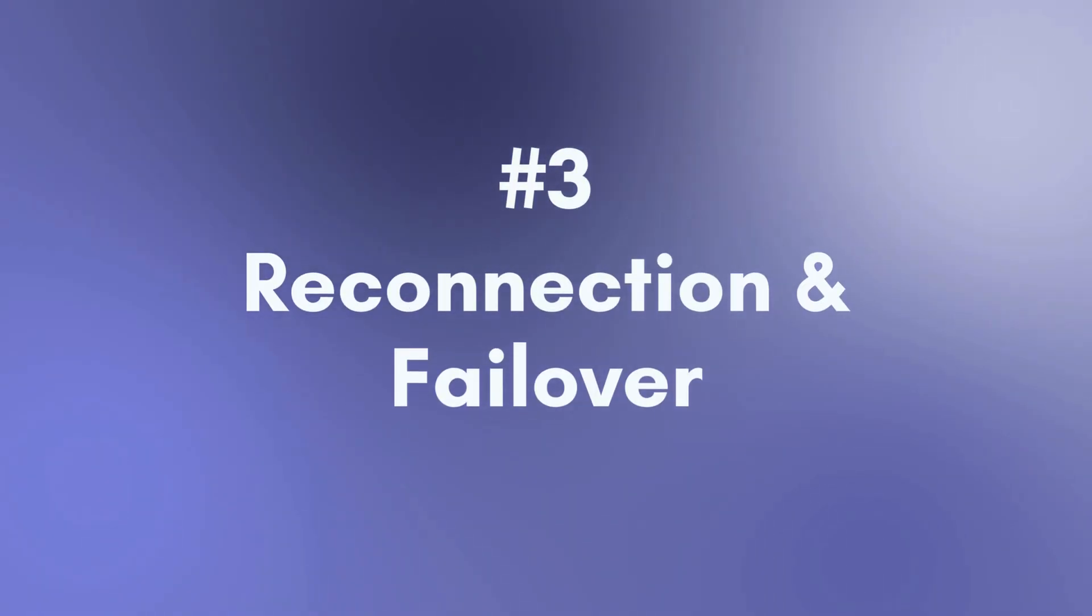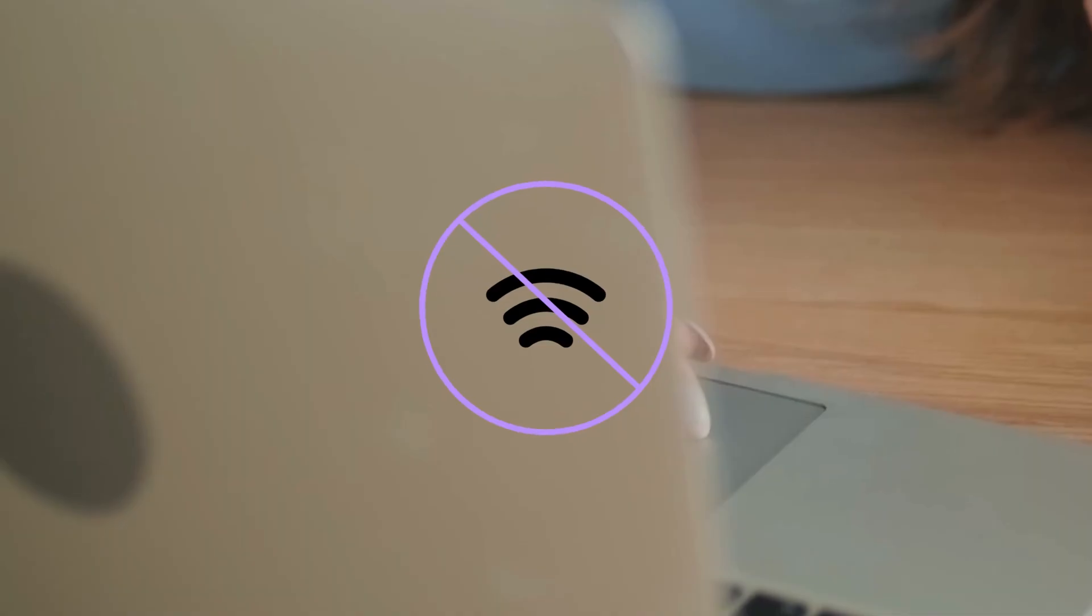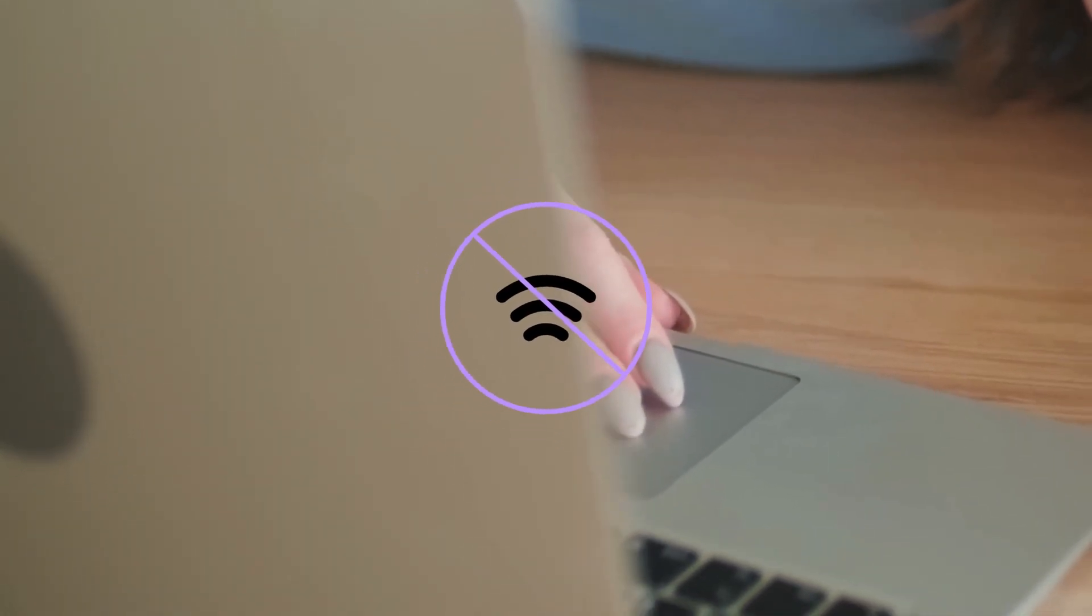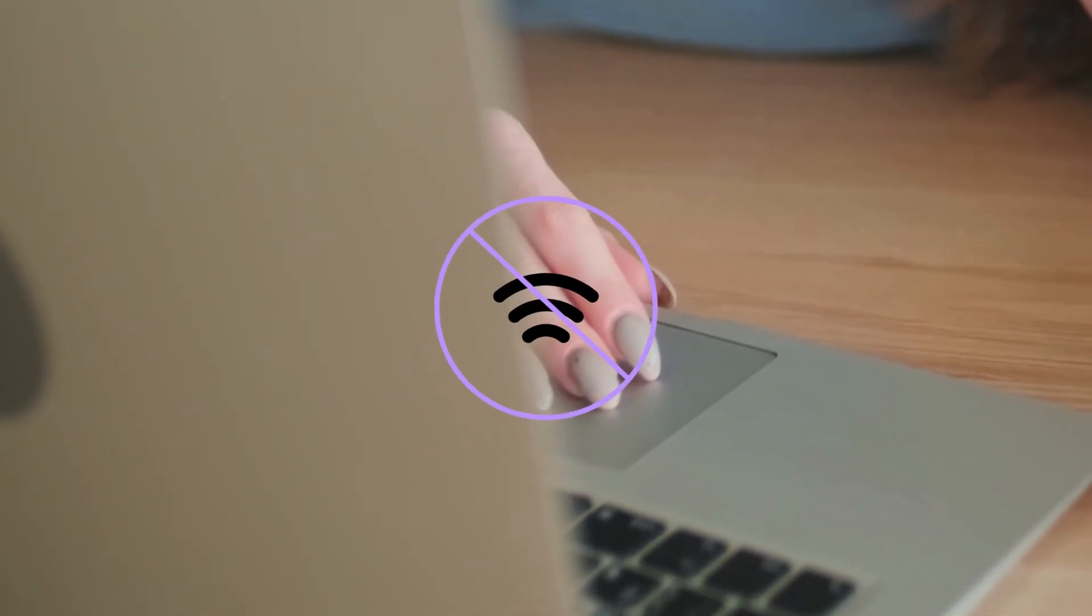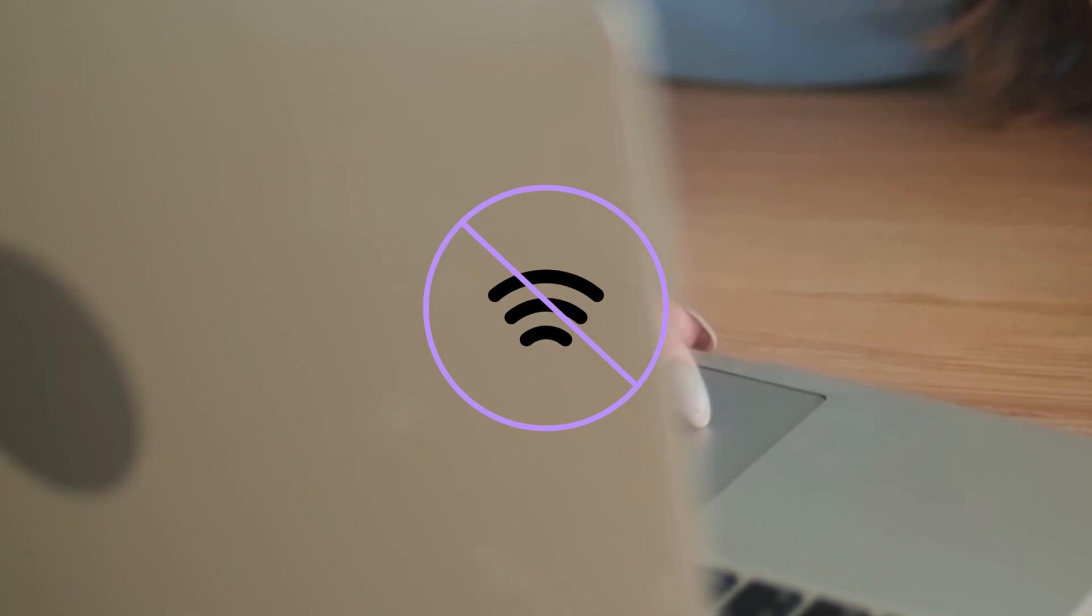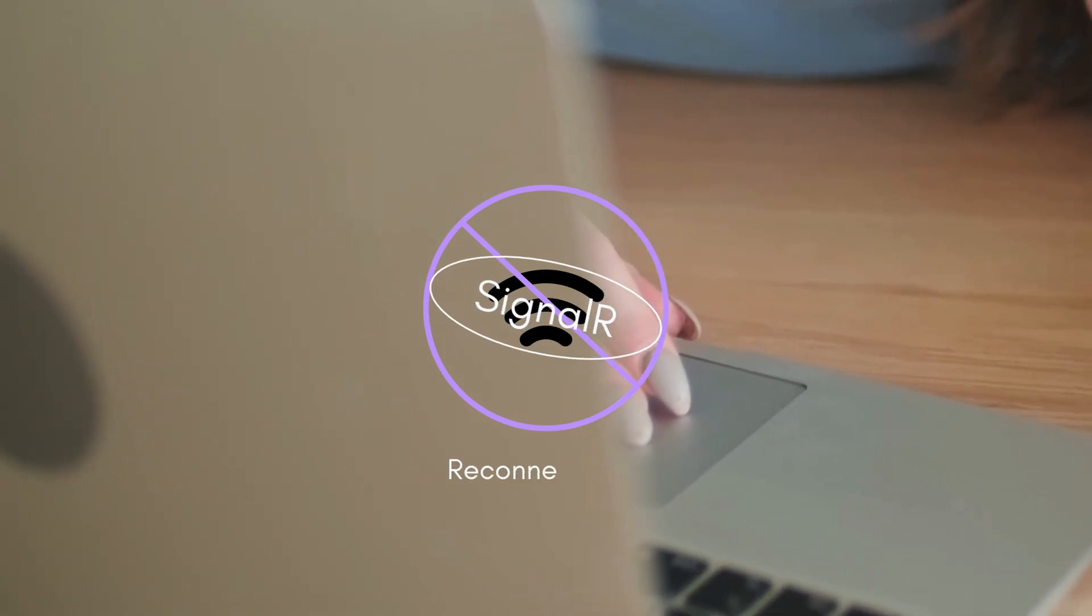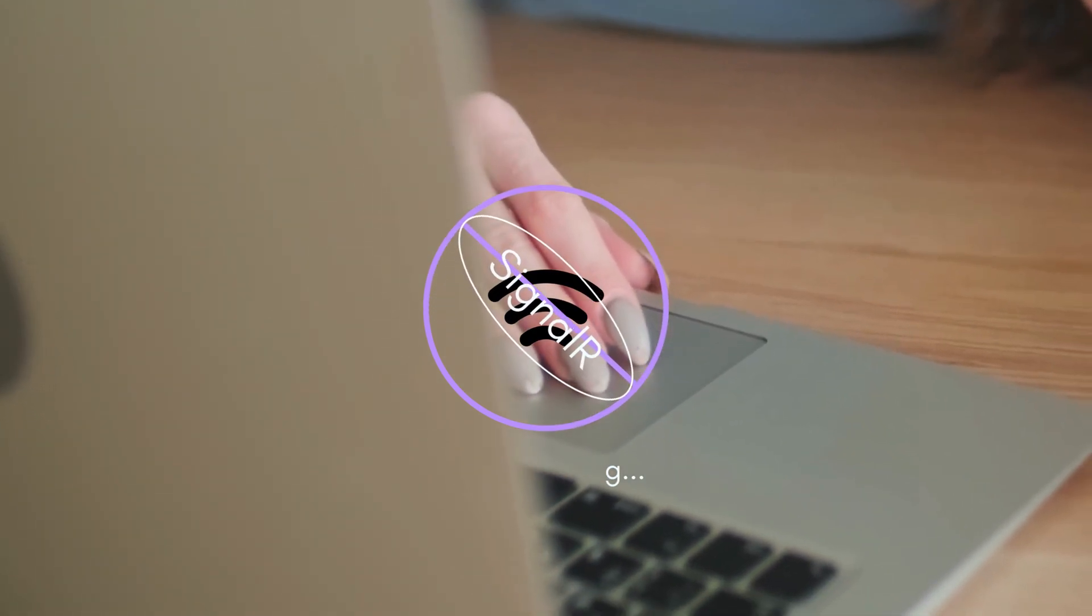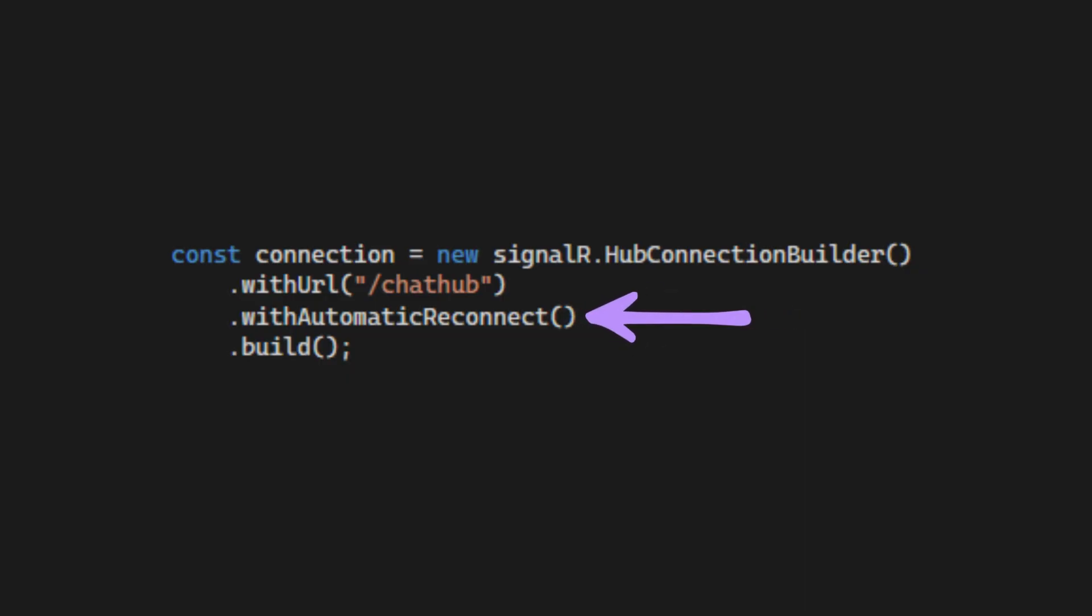Third, Reconnection and Failover. If the network disconnects, like switching Wi-Fi or going offline, SignalR can automatically try to reconnect. Just add withAutomaticReconnect in your JavaScript like this.